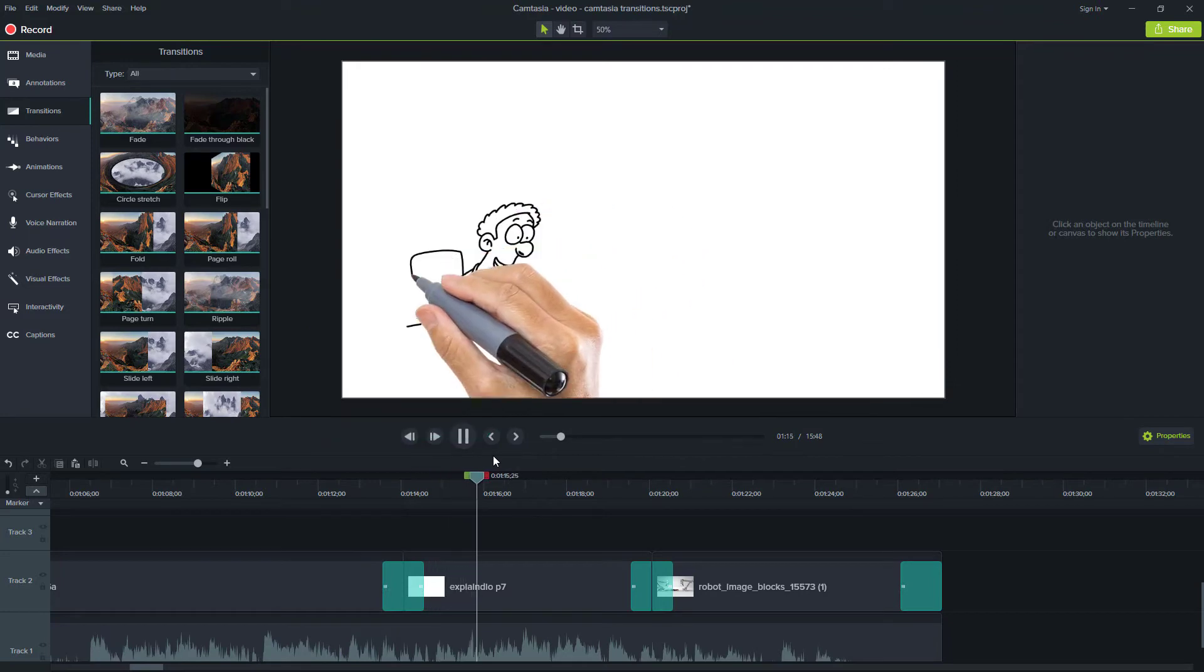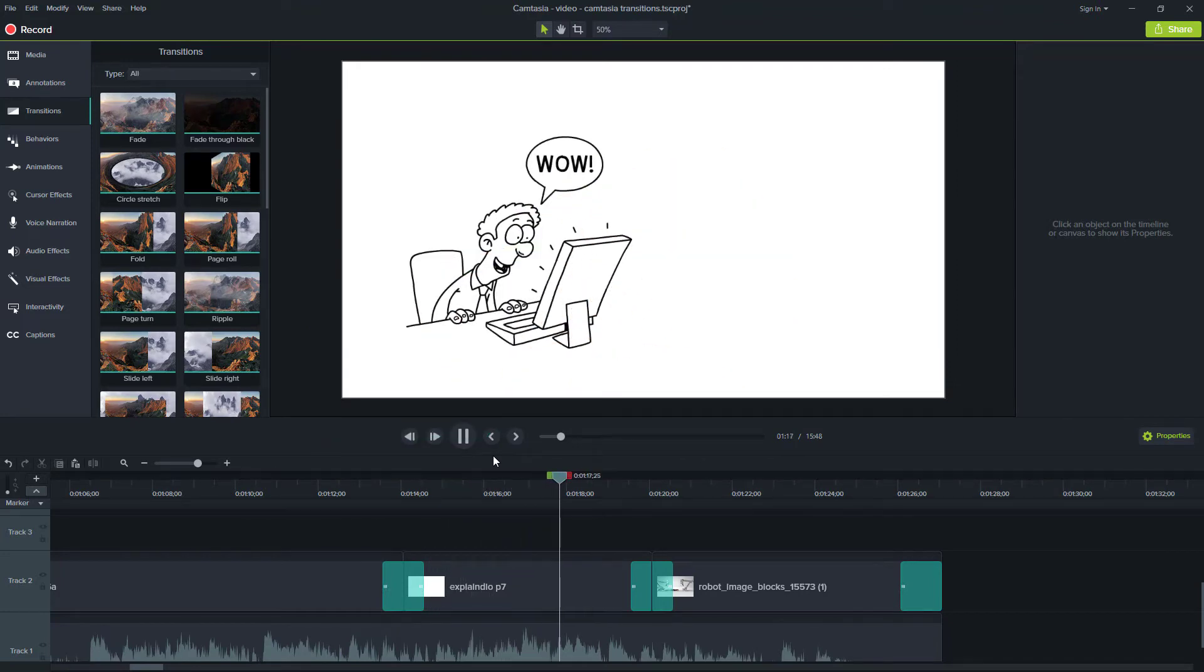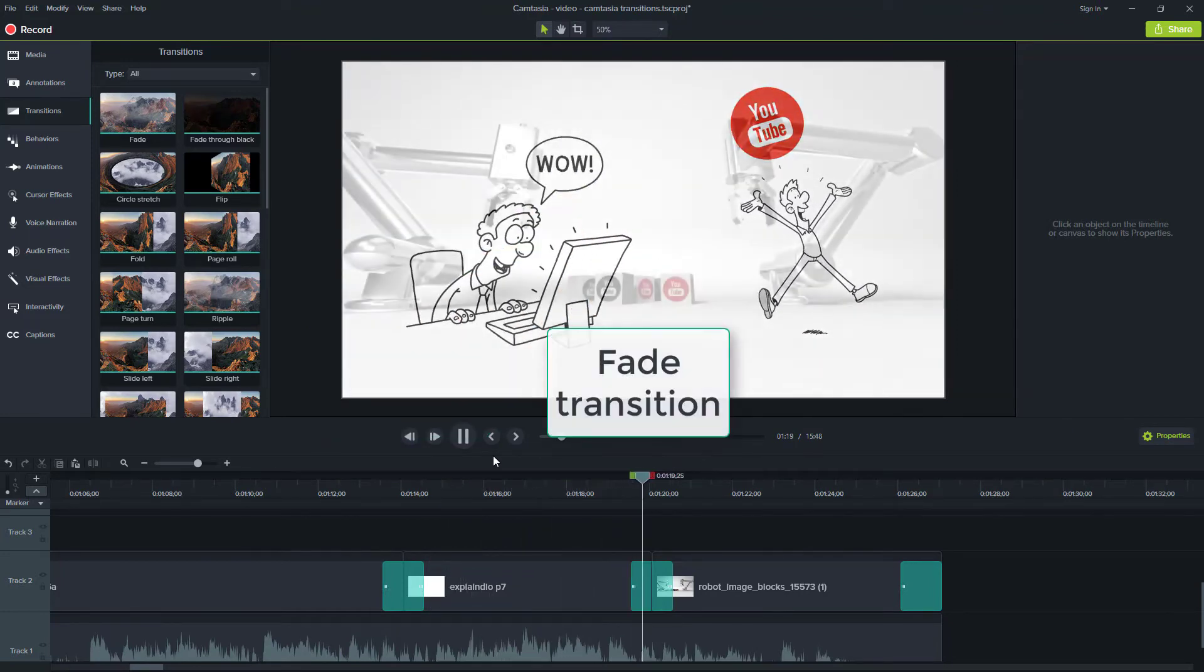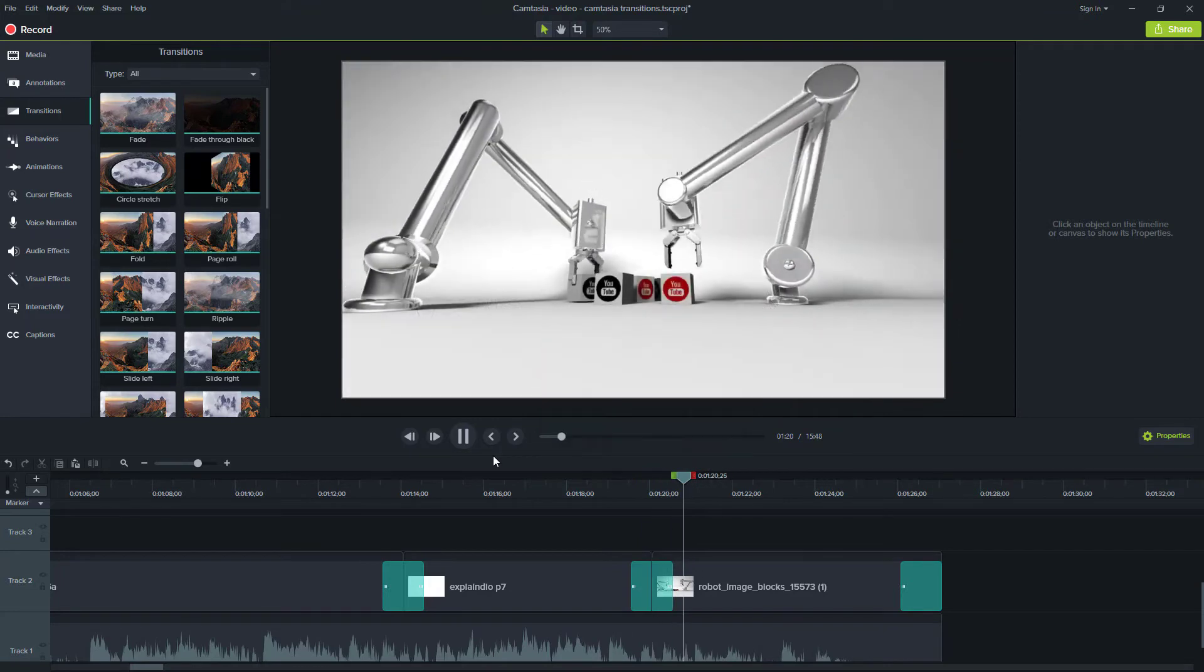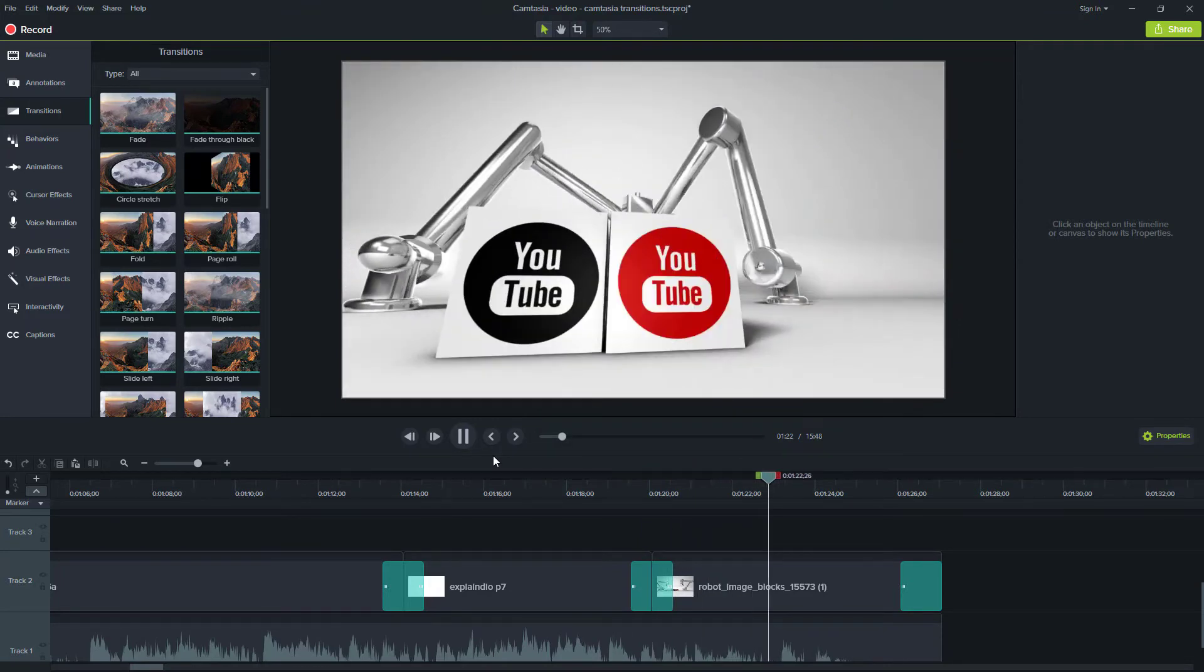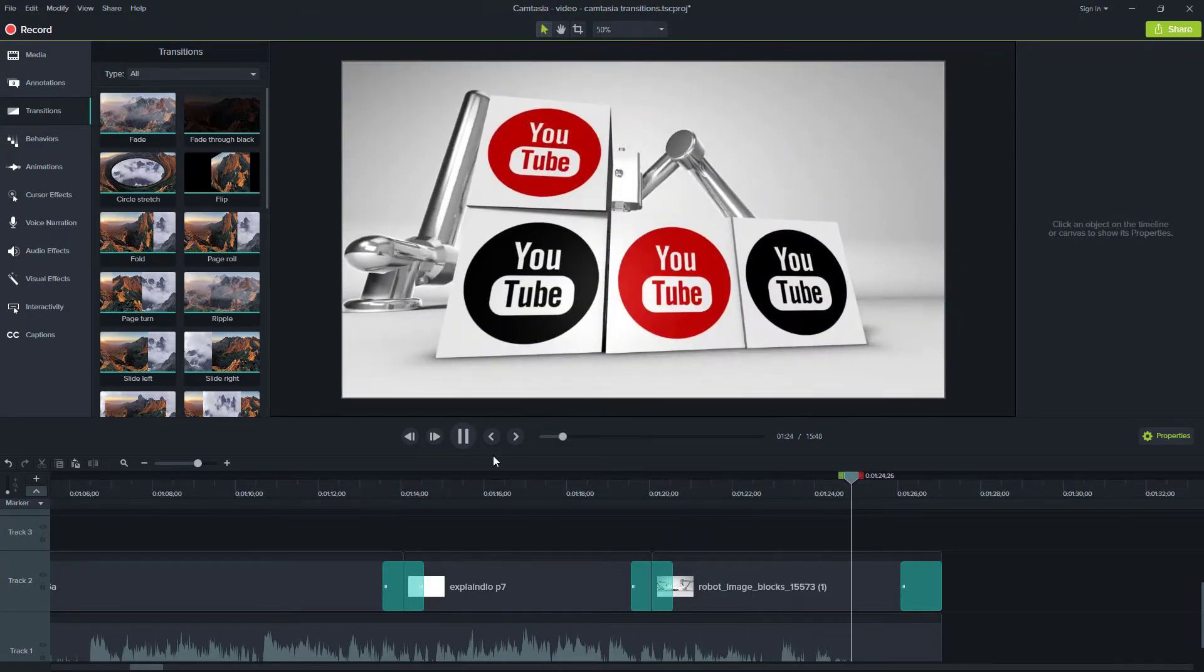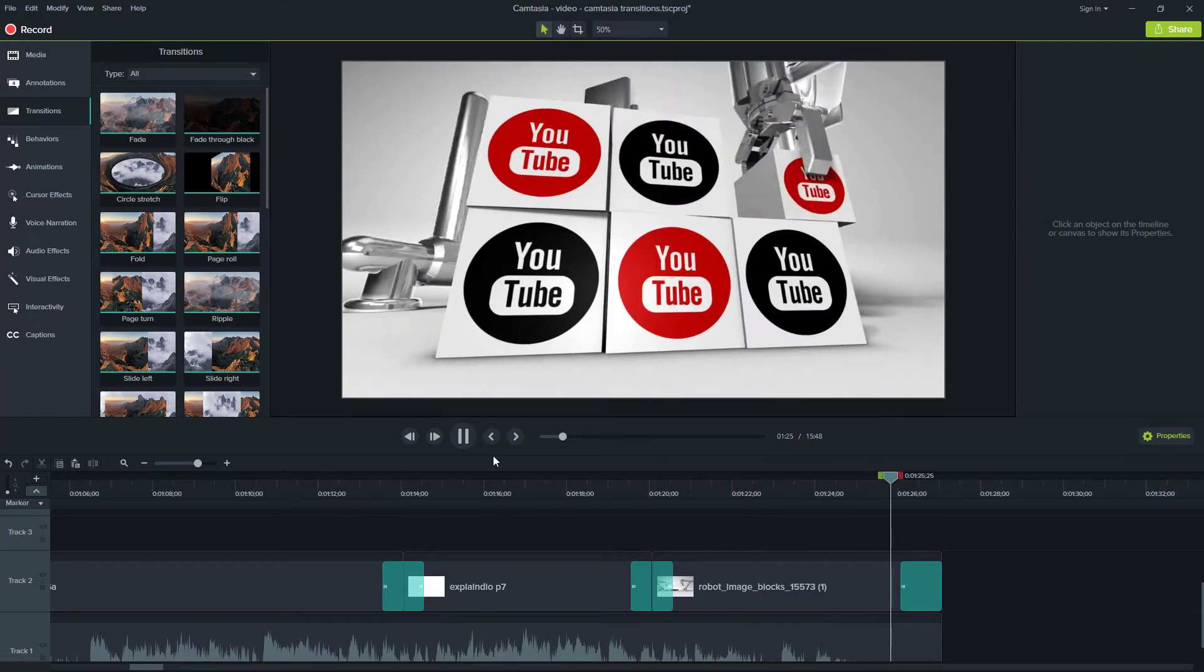I'll also sometimes use the fade to black to end my videos. And on rare occasions, I'll use a few of the other slide-style transitions. I find that most of the transitions are more for a fun use and not so much for professional results.